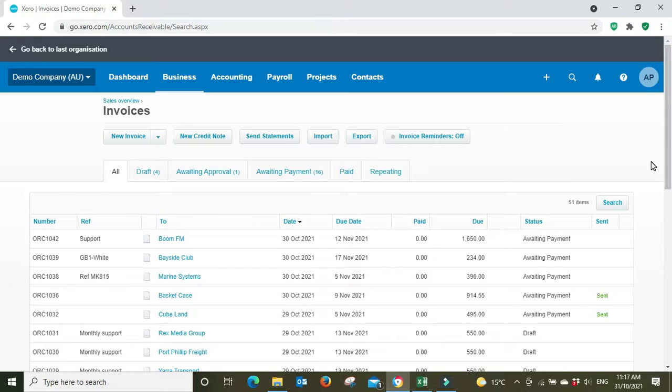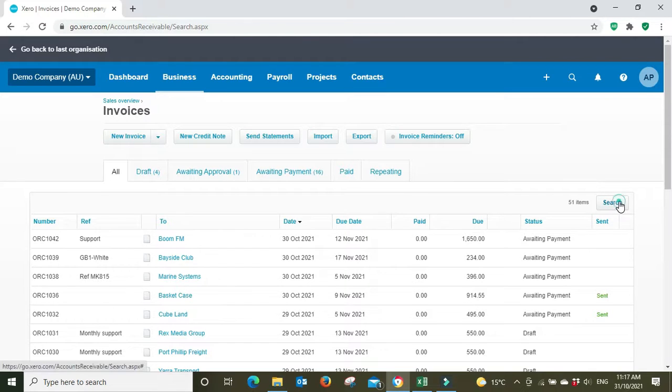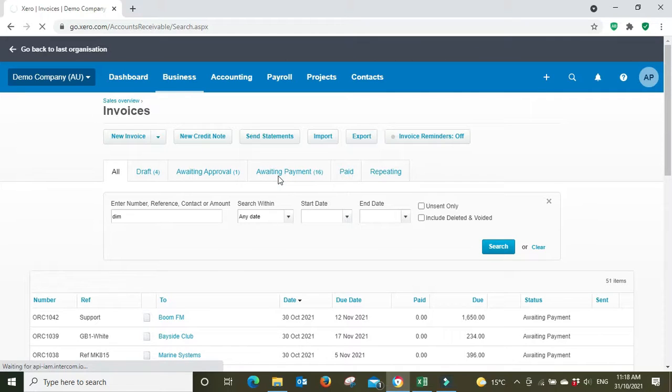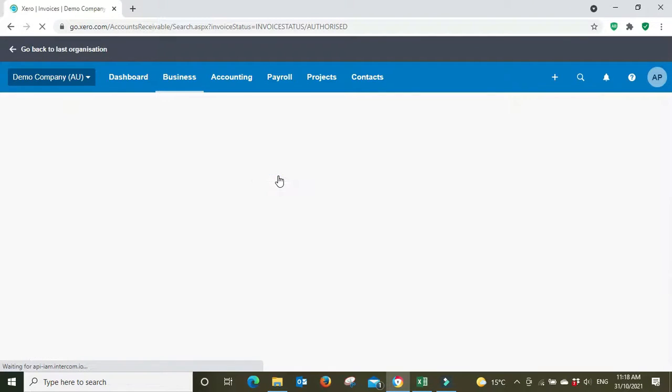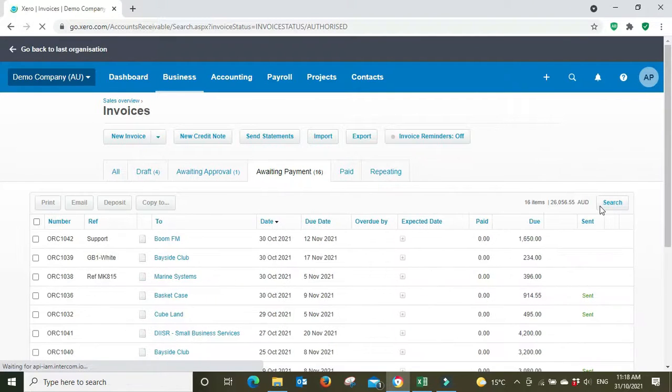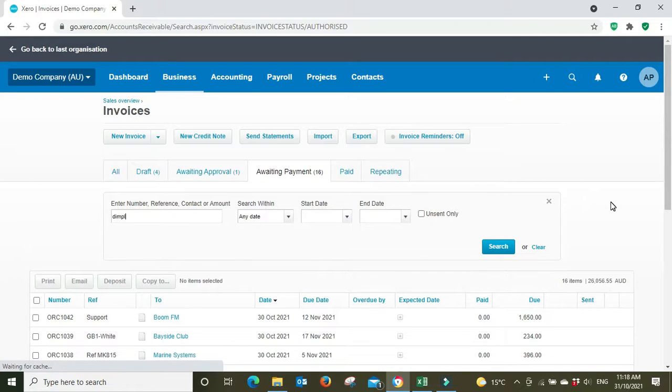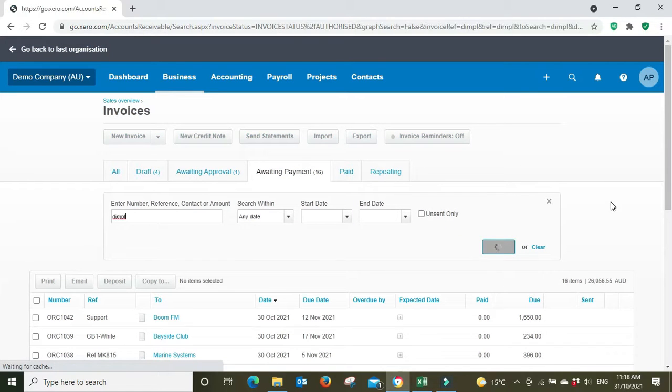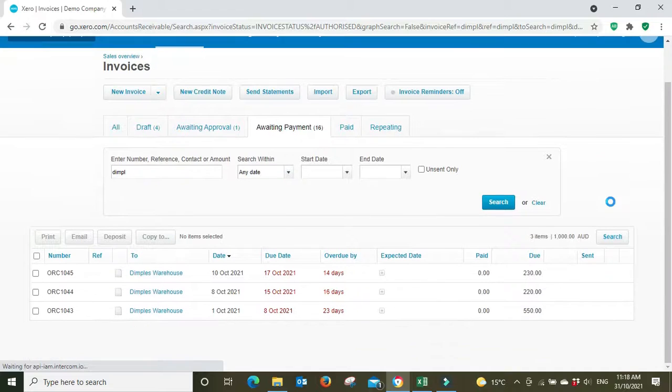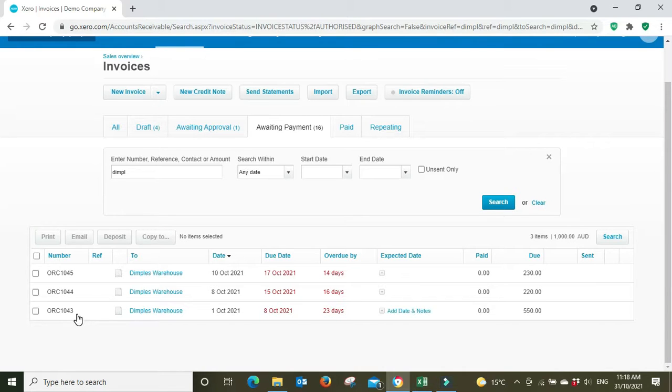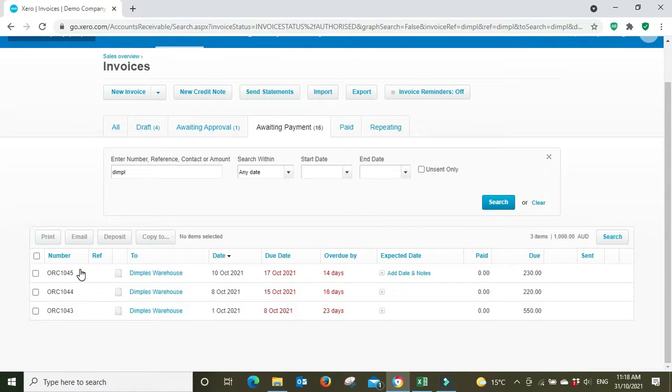...that they today have paid three invoices. So let's do a search for Dimples here. Actually we're going to go to the awaiting payment tab and we're going to do a search for the customer called Dimples. There they are, Dimples Warehouse. So they've sent us remittance saying that they've paid today on the 25th of October invoice 1043, 1044, and 1045, totaling a thousand dollars.